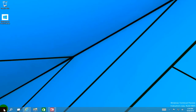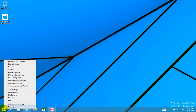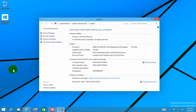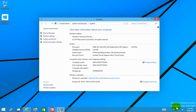Back on the start screen, we can right click and see the quick menu again, just like in Windows 8.1. We're going to click on System and open up the system information window. As you can see it tells us we're running the Windows Technical Preview, build number 9841, as we can see in the lower right hand corner.